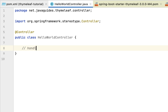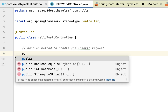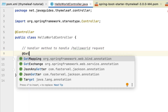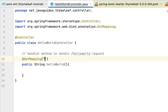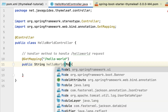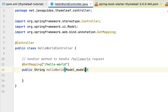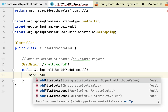Next, let's annotate this class with the @Controller annotation from the org.springframework.stereotype package. Once annotated, this class becomes a Spring MVC controller capable of handling HTTP requests. Within this controller we create a handler method to handle the Hello World request. Let's define the method with return type String and name it helloWorld, and annotate it with @GetMapping to handle HTTP GET requests at URL '/hello-world'. To store model data we use the Model interface from org.springframework.ui package.